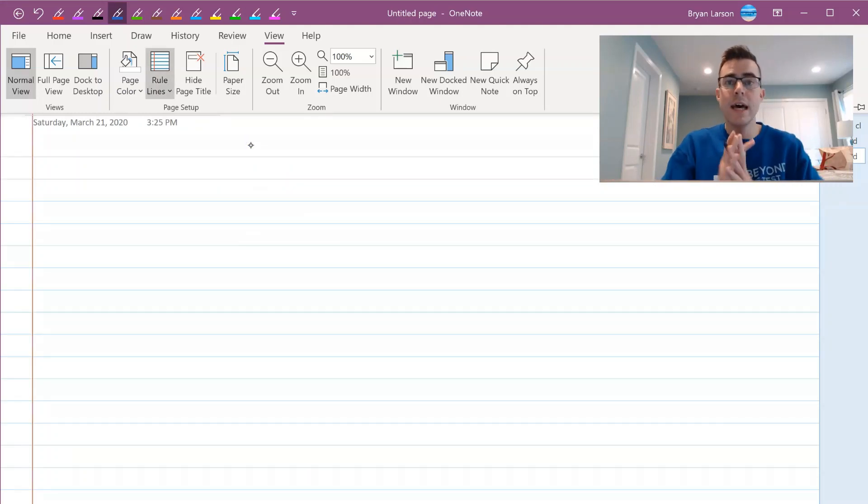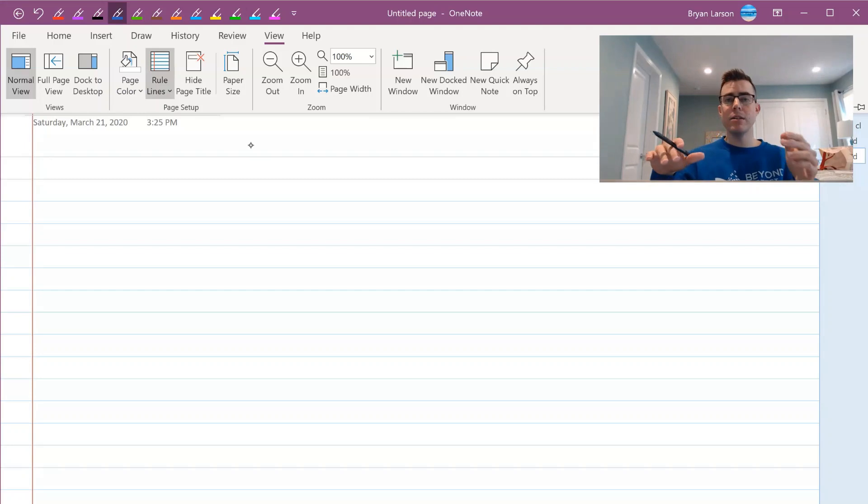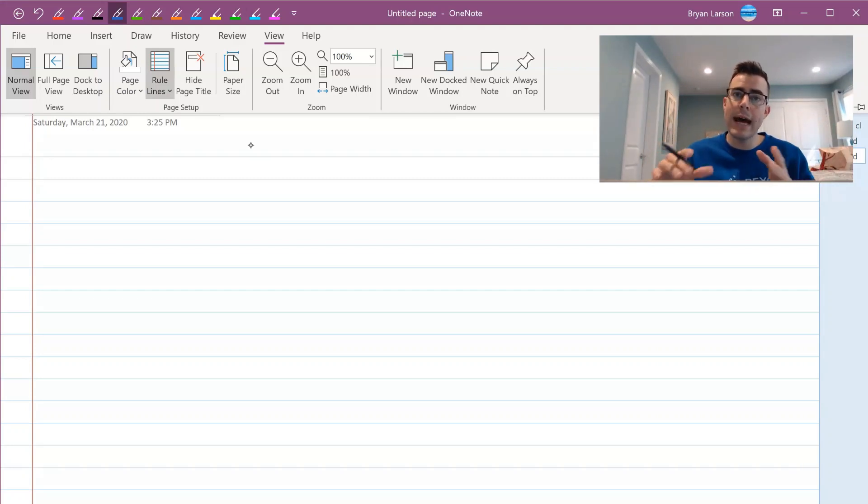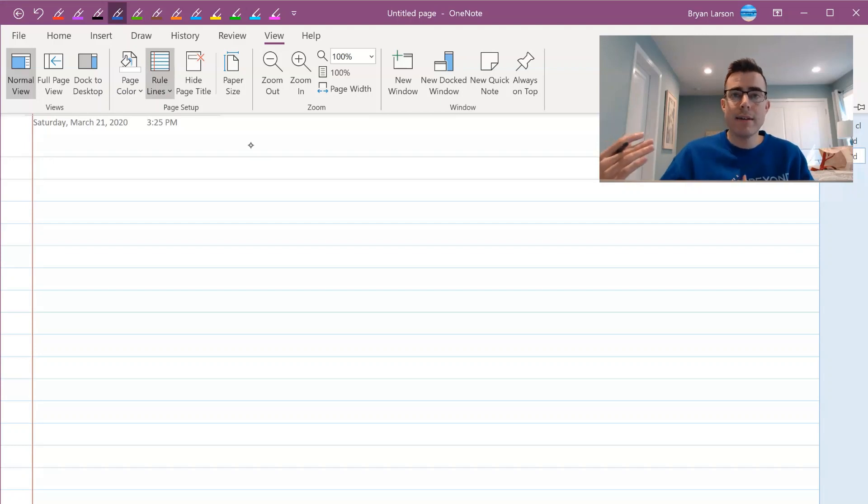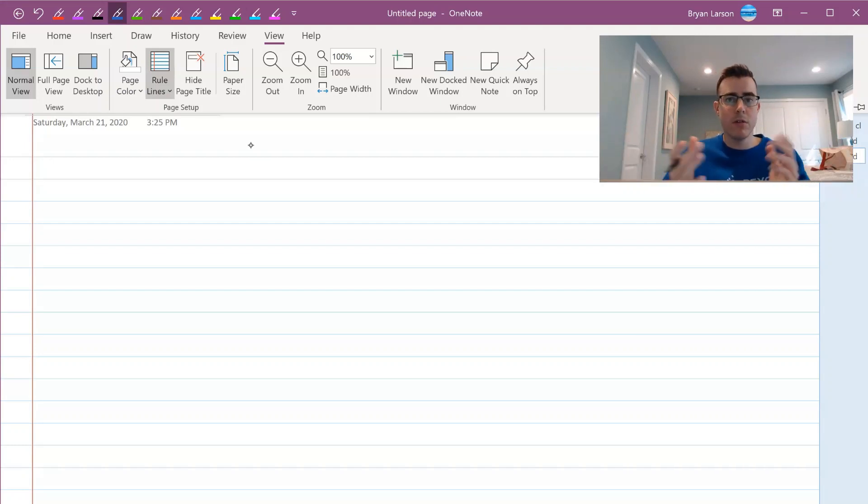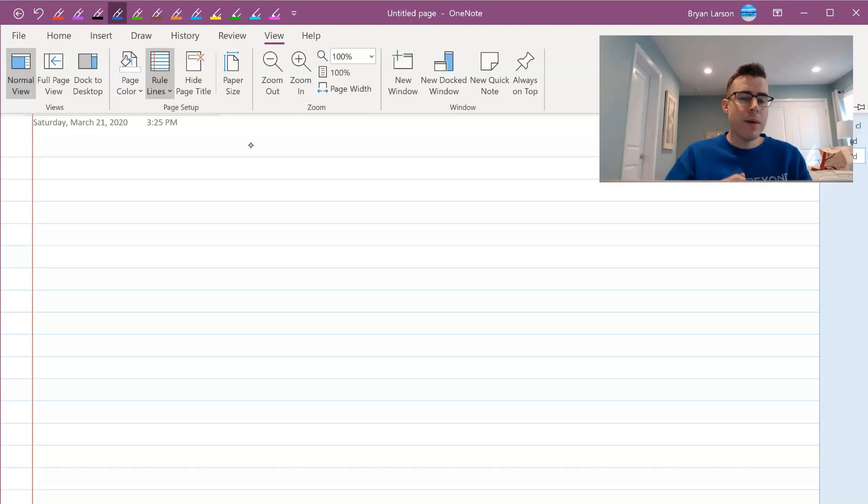Nice thing about this too is you can go ahead and save anything you use in OneNote as a PDF and email it out to students. So if students are having trouble or you just want them to have a copy of the notes, you can do that as well.